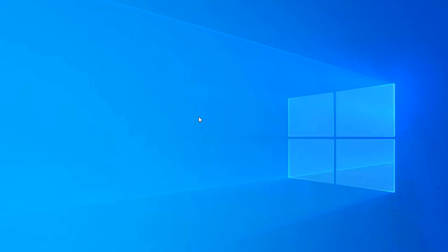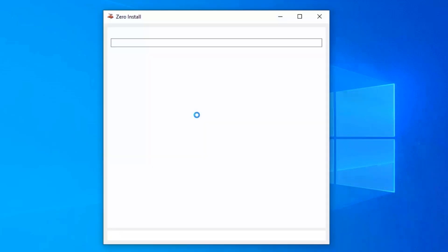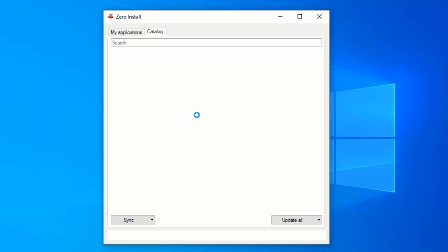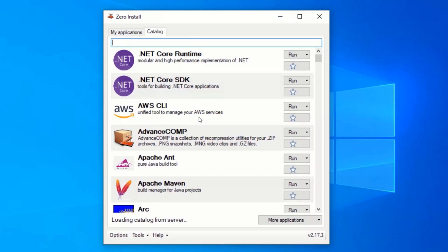After installing zero install, wait for the application to launch automatically. Now, you can be able to use most of your favorite applications without having to install them on your PC.